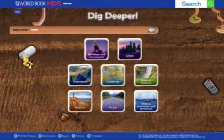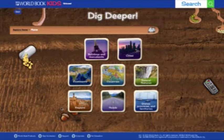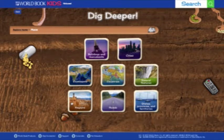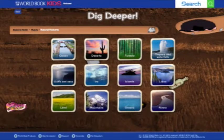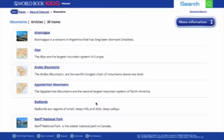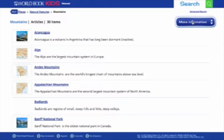Users can then dig deeper into their discovery. When you've reached the last browse level, you'll find search results listing everything matching the browse category in both images and article links. Here we see a list of all of the articles related to mountains, of which there are 30. In the top right corner, click More Information to reveal just the photos and videos.